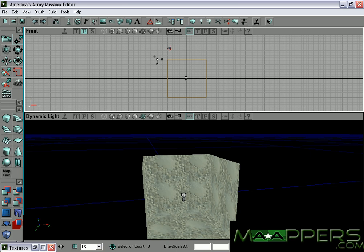Hold down the Ctrl and Alt keys on the bottom left of your keyboard. While holding them down, hold the left mouse button and drag over the top two points.